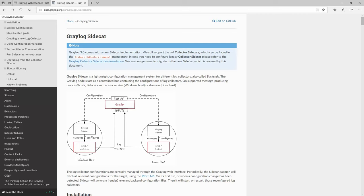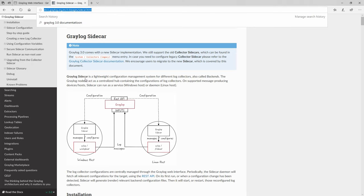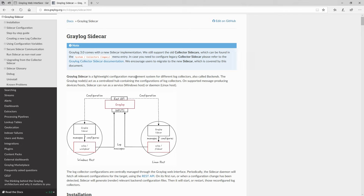Some time ago I got requests to do tutorials about Graylog Sidecar. According to the official documentation, Graylog Sidecar is a lightweight configuration management system for different log collectors, also called backends. The Graylog node acts like a centralized hub which contains the configuration of the log collectors. You can run agents like NXLog, WinLog, or Filebeat without necessarily implementing the sidecar, but here is the tutorial for those who requested it.